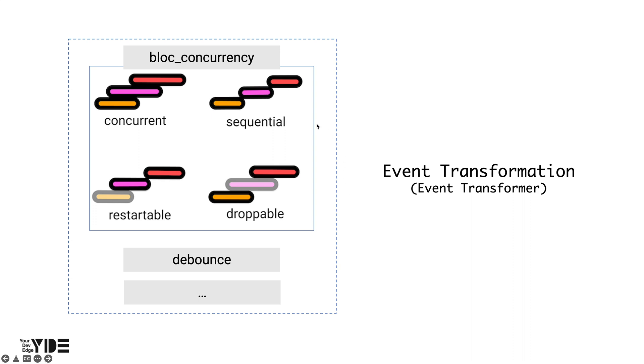For example, there may be cases where the event received first must be processed first. In this case, if the processing of one event takes a long time, all subsequent events have to wait. This processing method is called sequential. This was a default handling method prior to bloc 7.2.